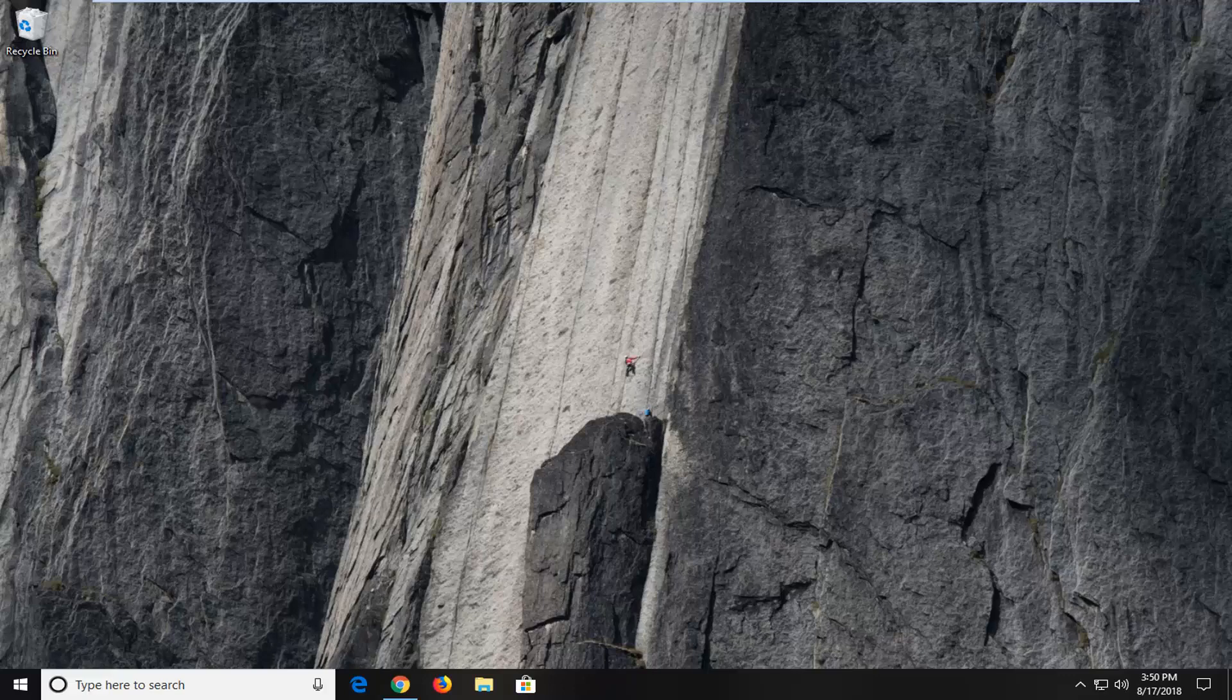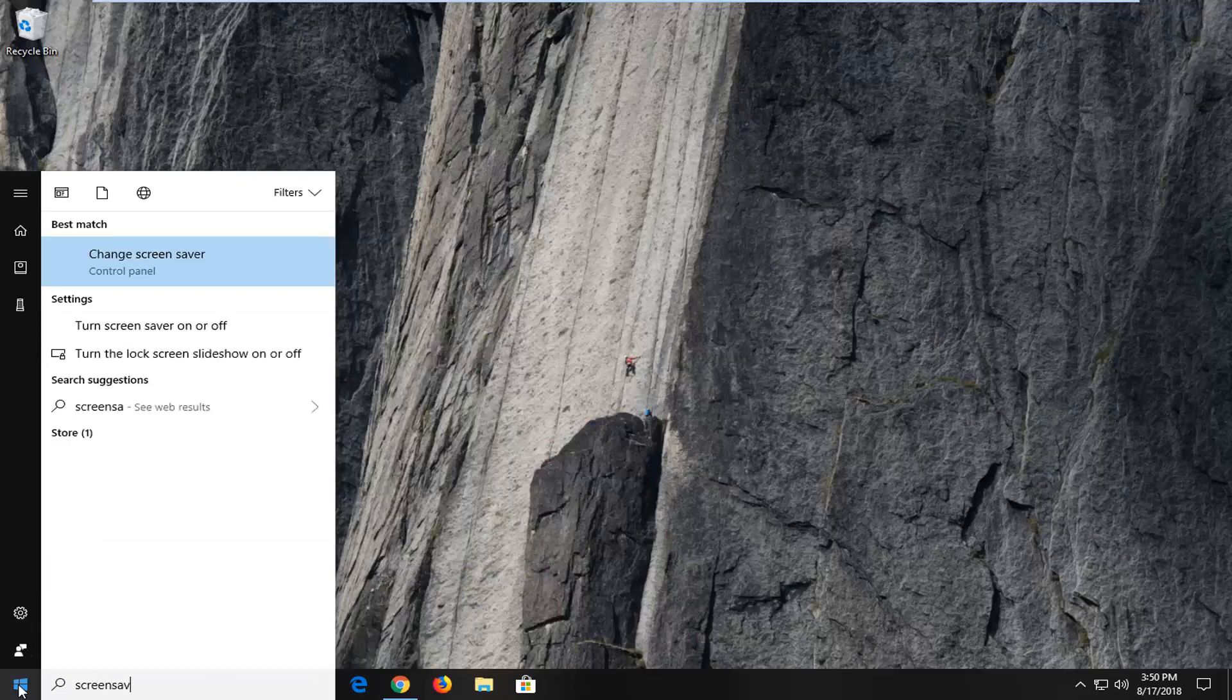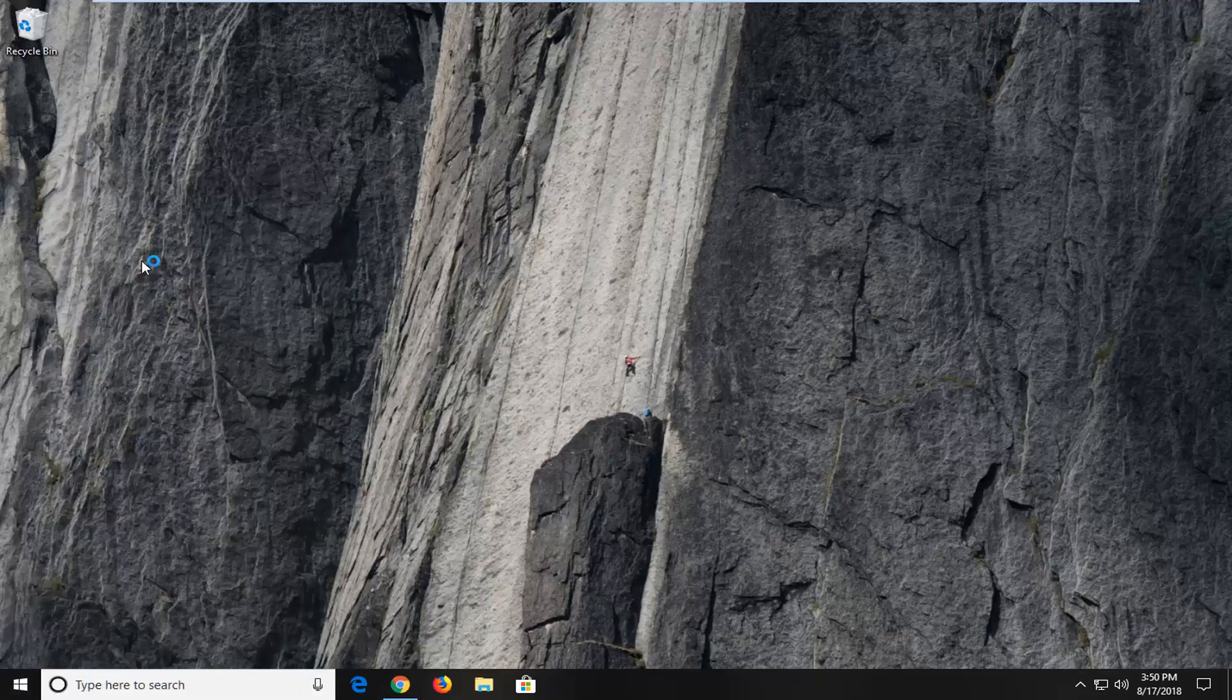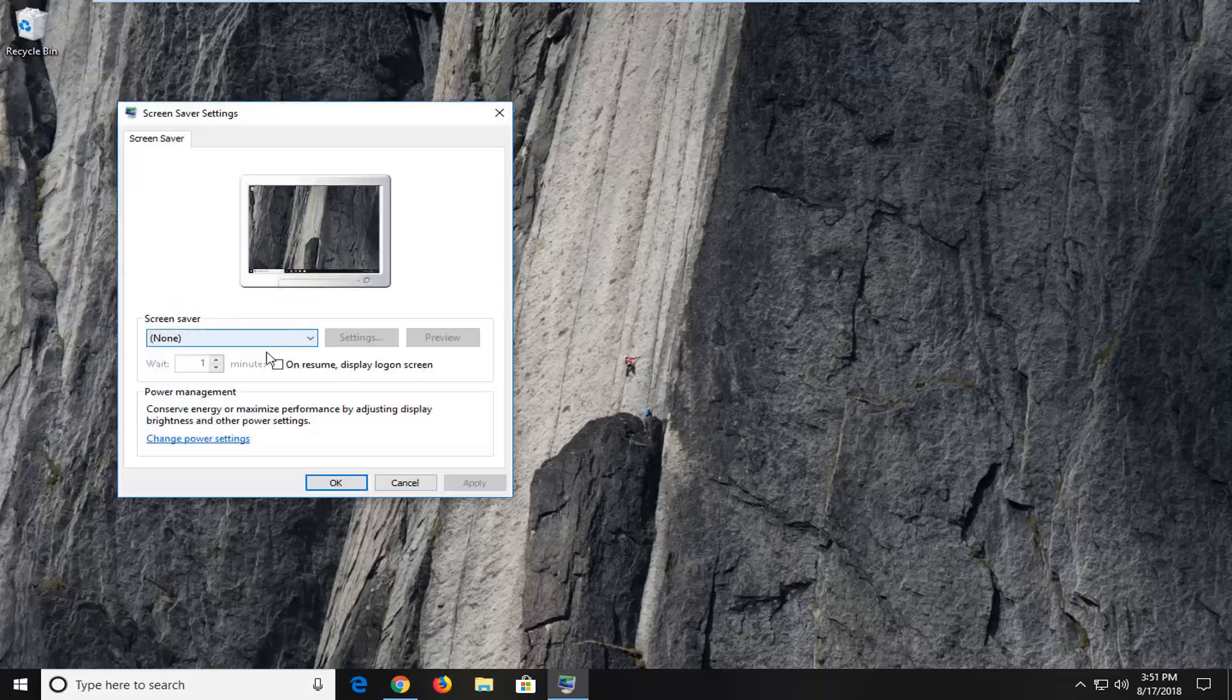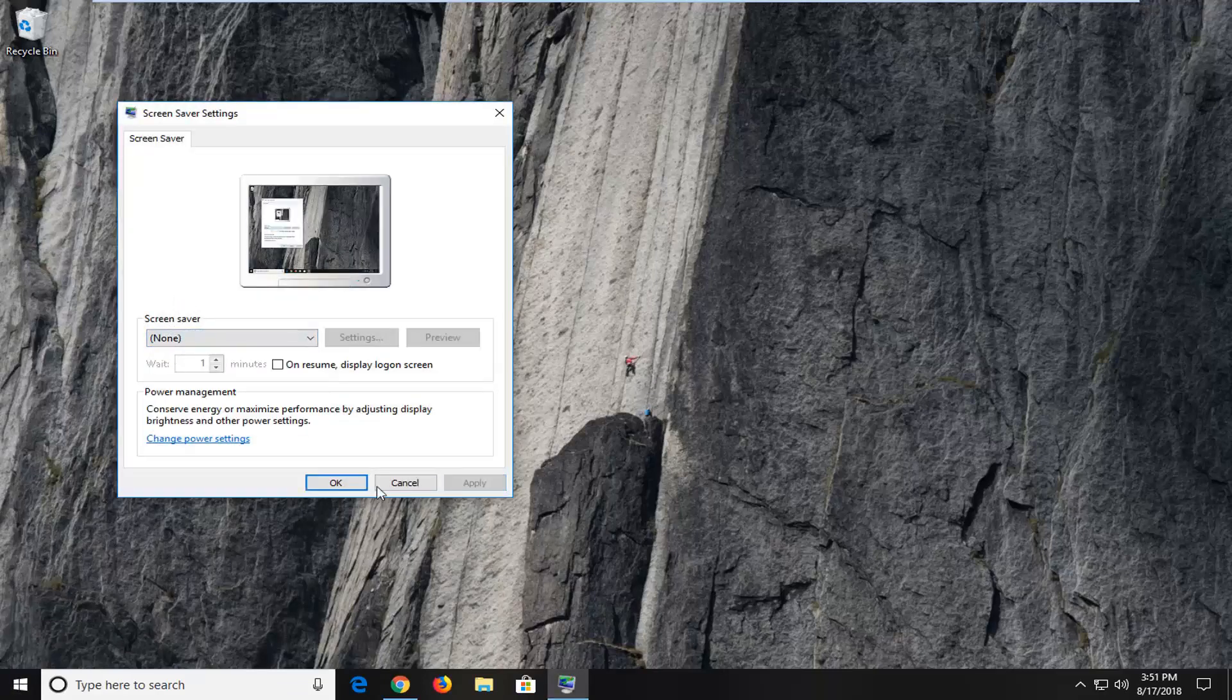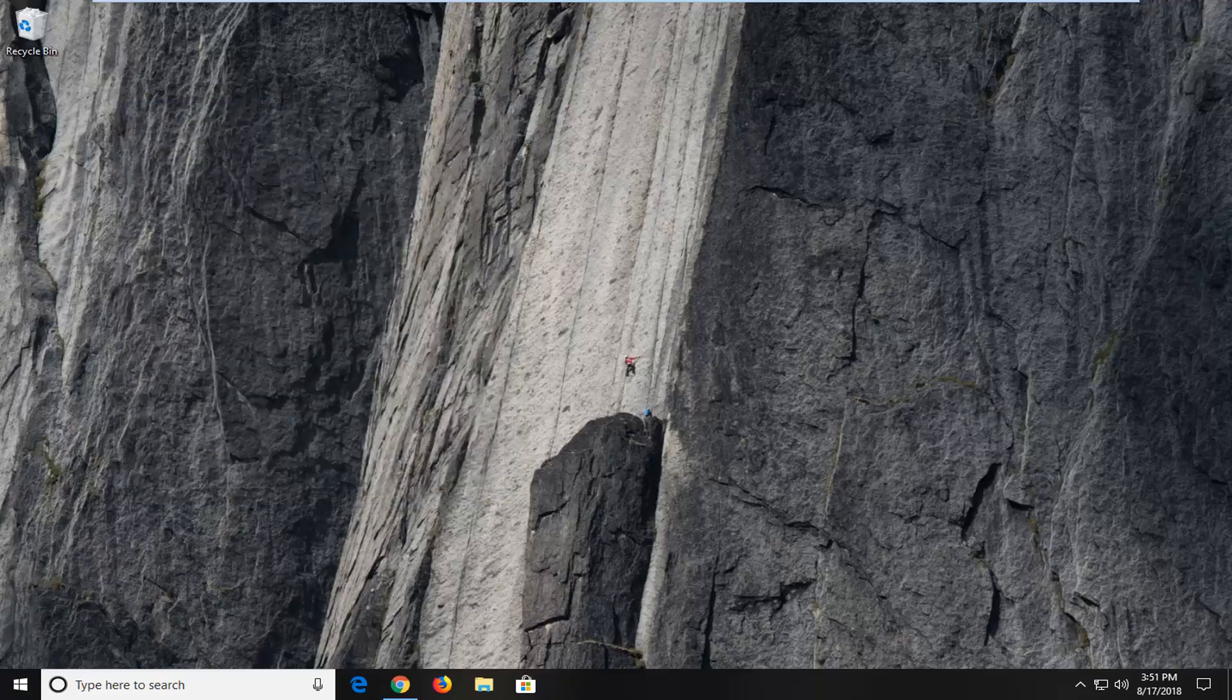So we're going to start by opening up the start menu, type in screen saver. Best match should come back with change screen saver. Left click on that. Underneath screen saver, you want to set it to none and then left click on apply and okay. We'll restart the computer as well to see if that's resolved the problem.